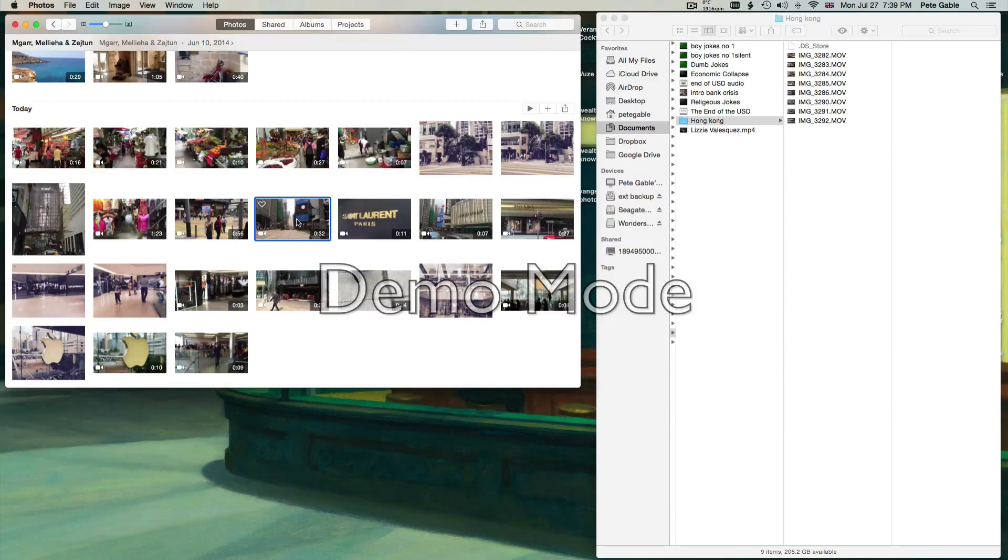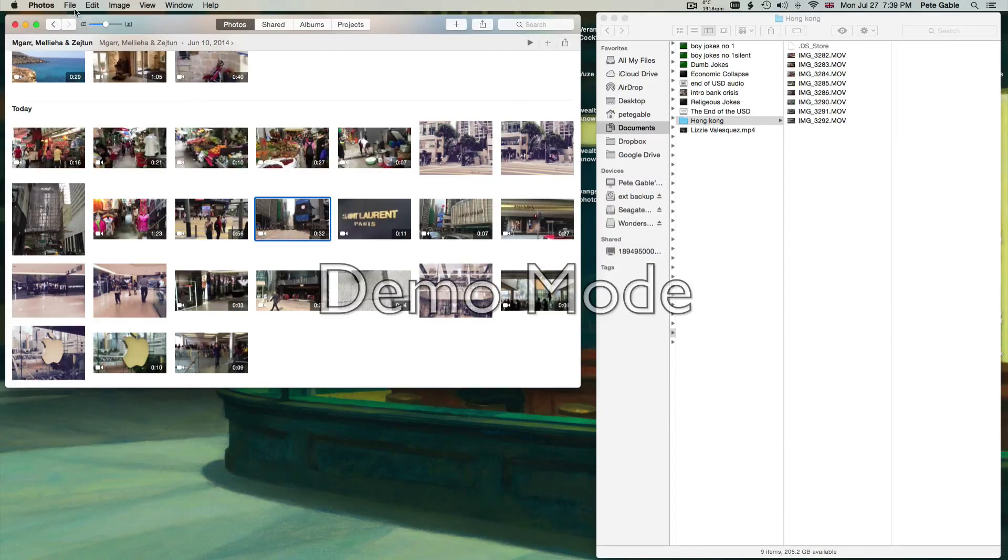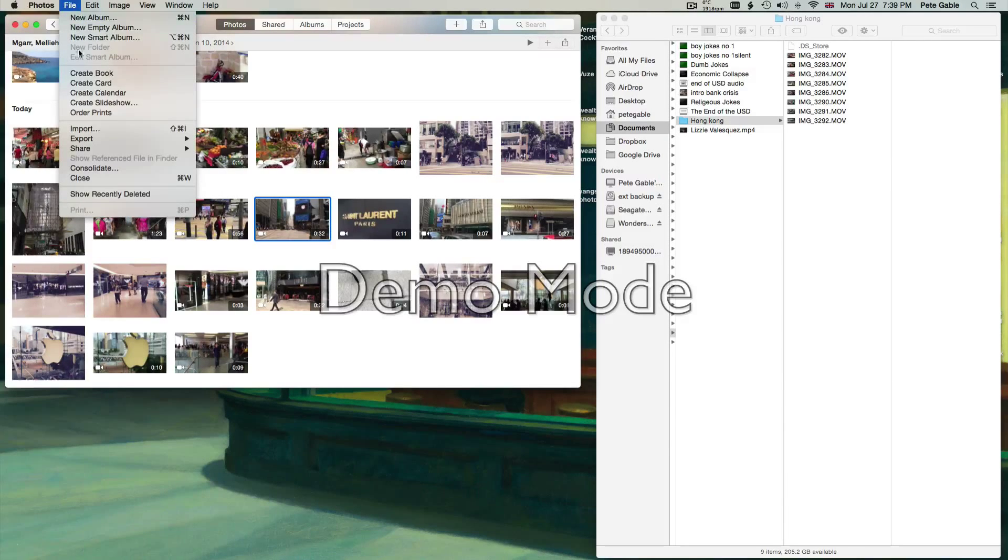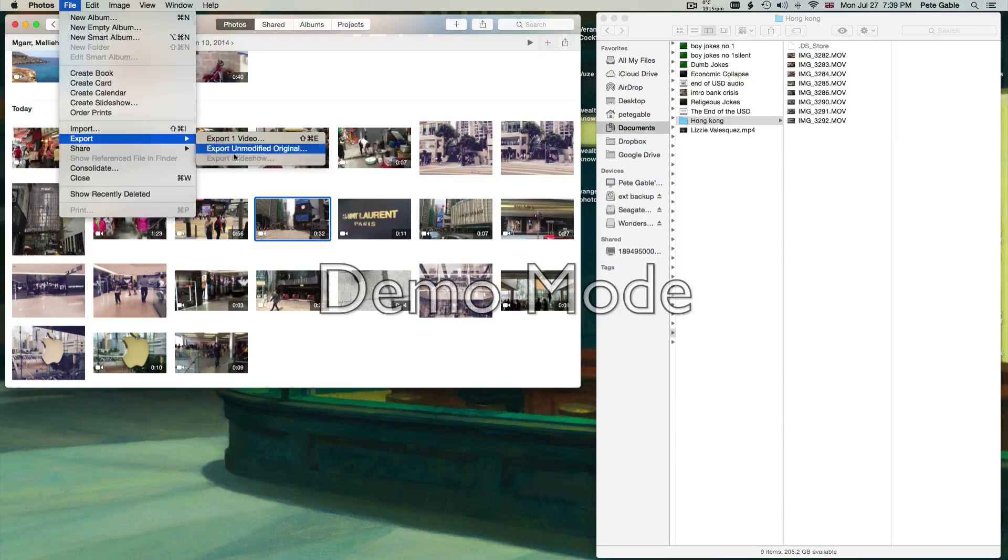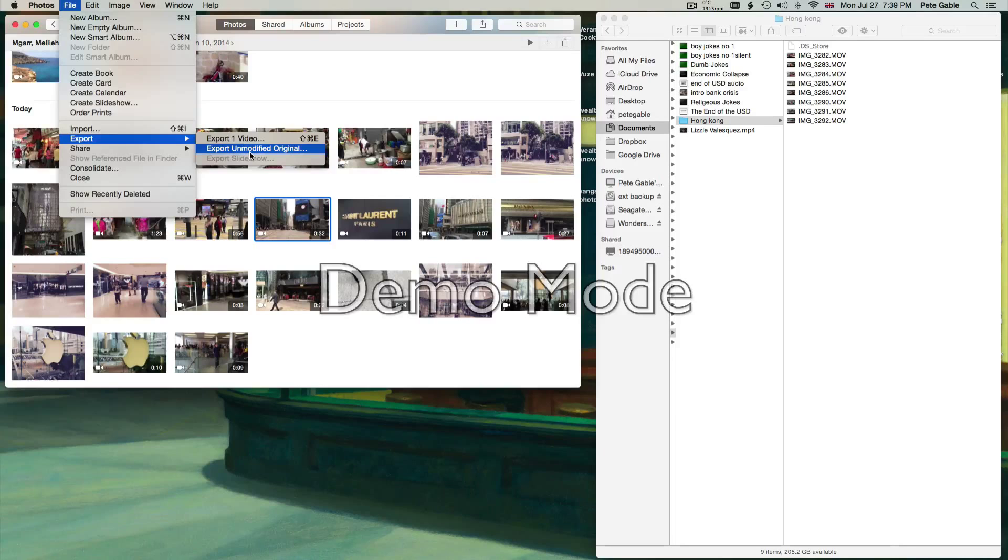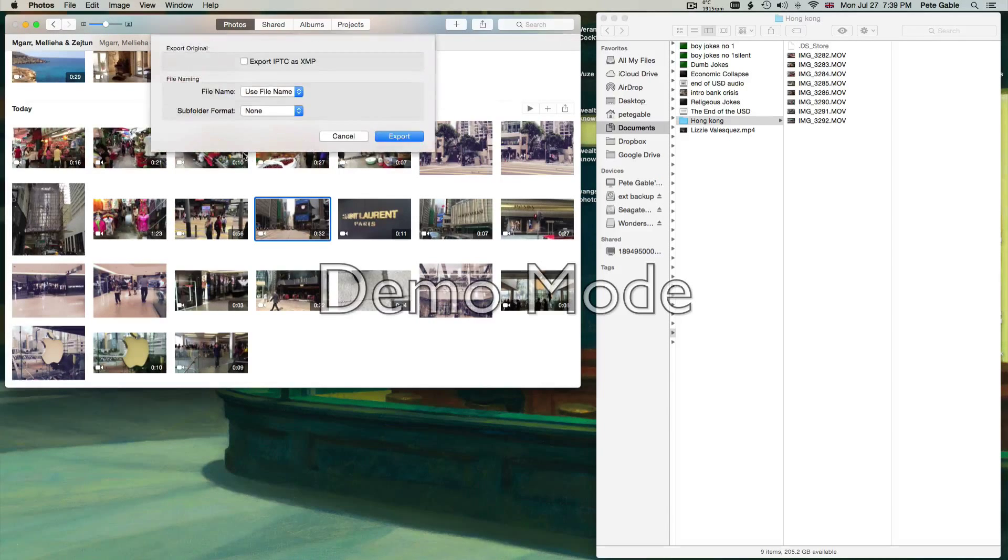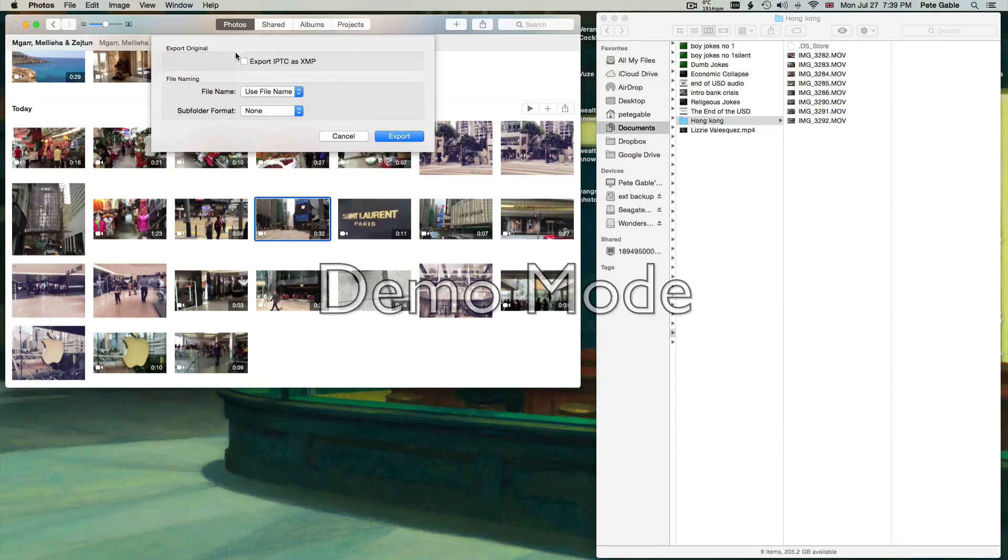So the first thing I do is I go up to File, I go to Export, and I export unmodified original. This brings up a dialog box.